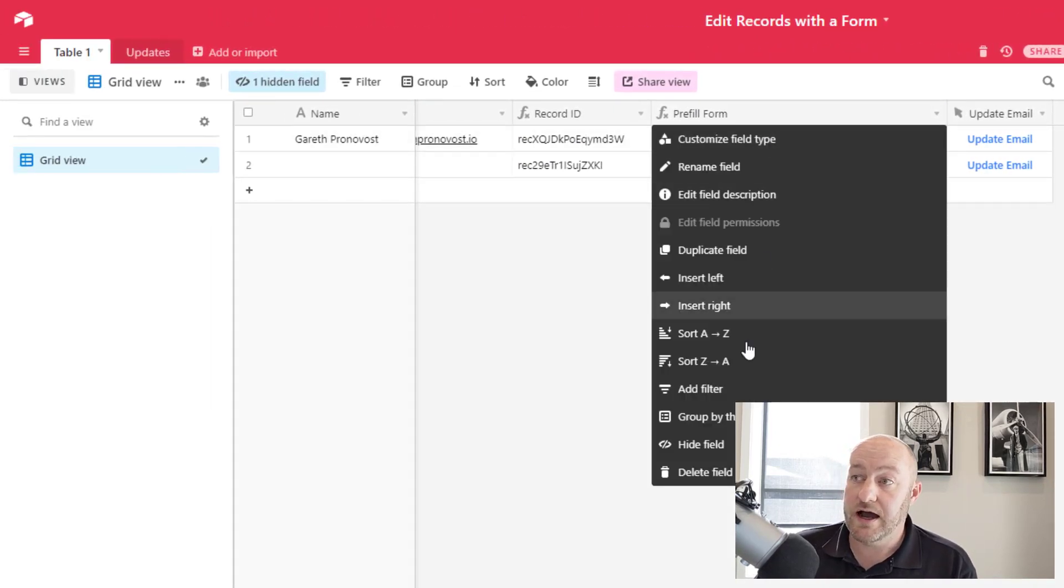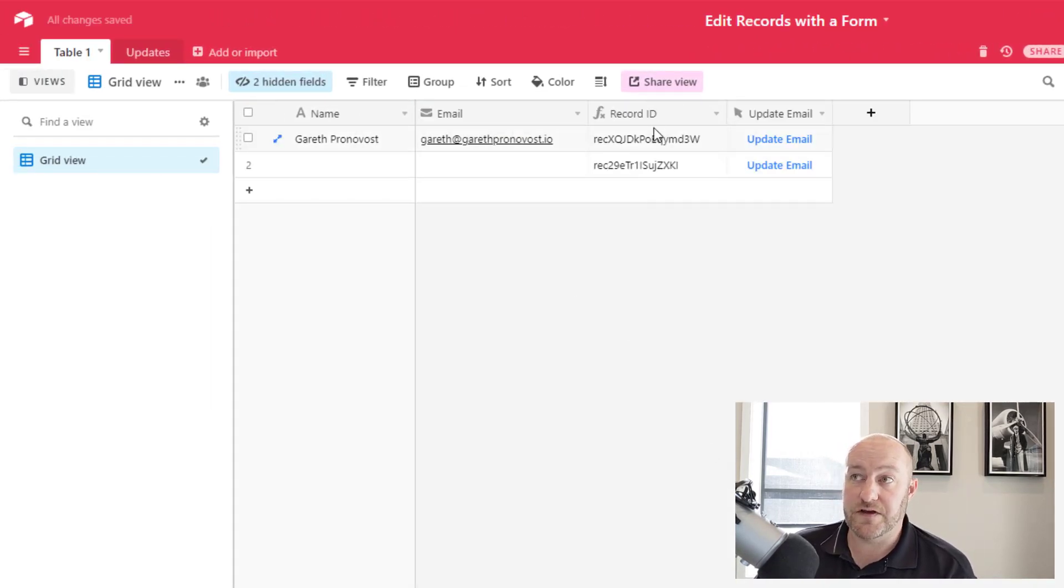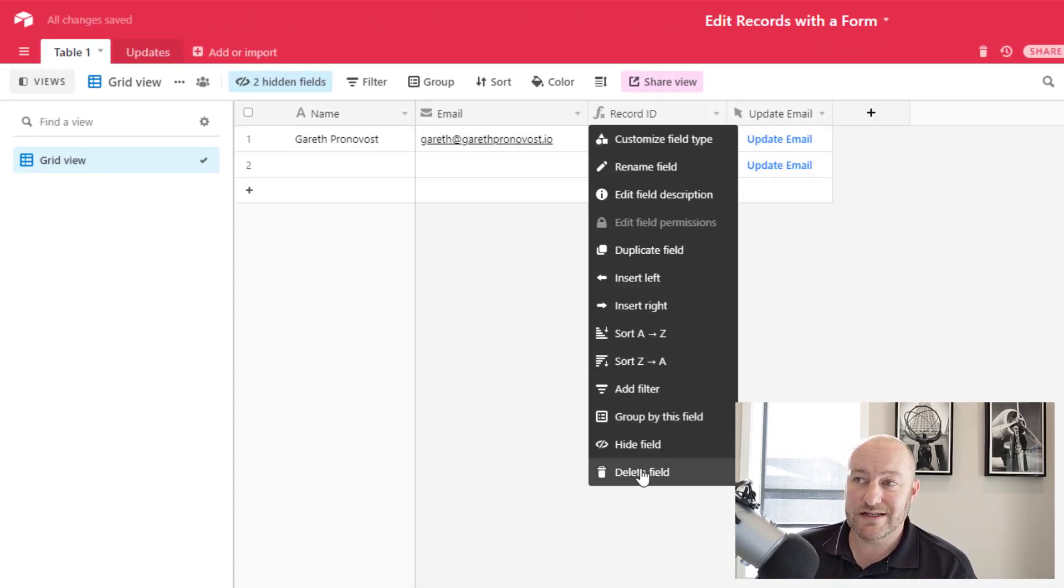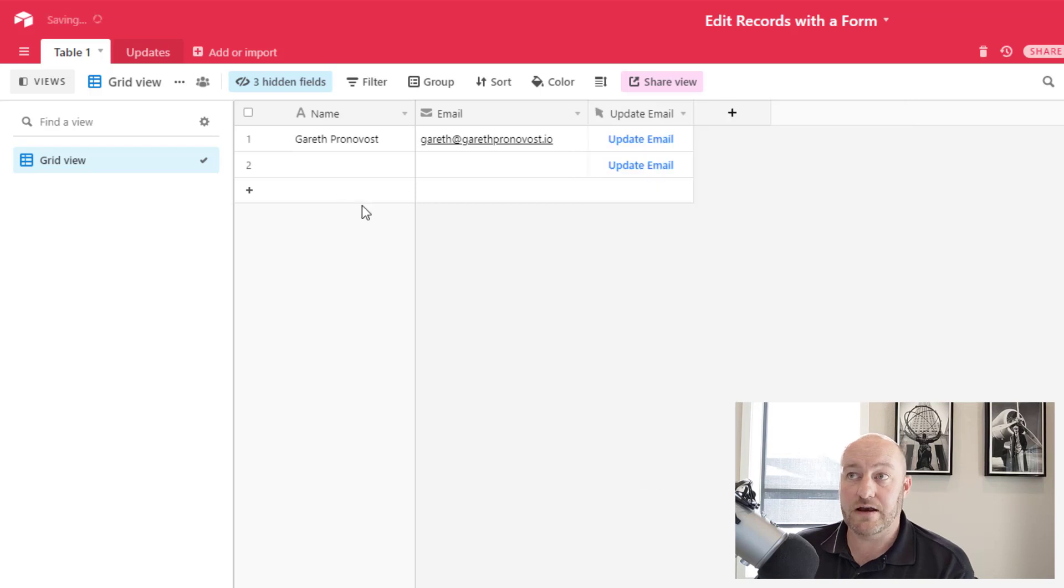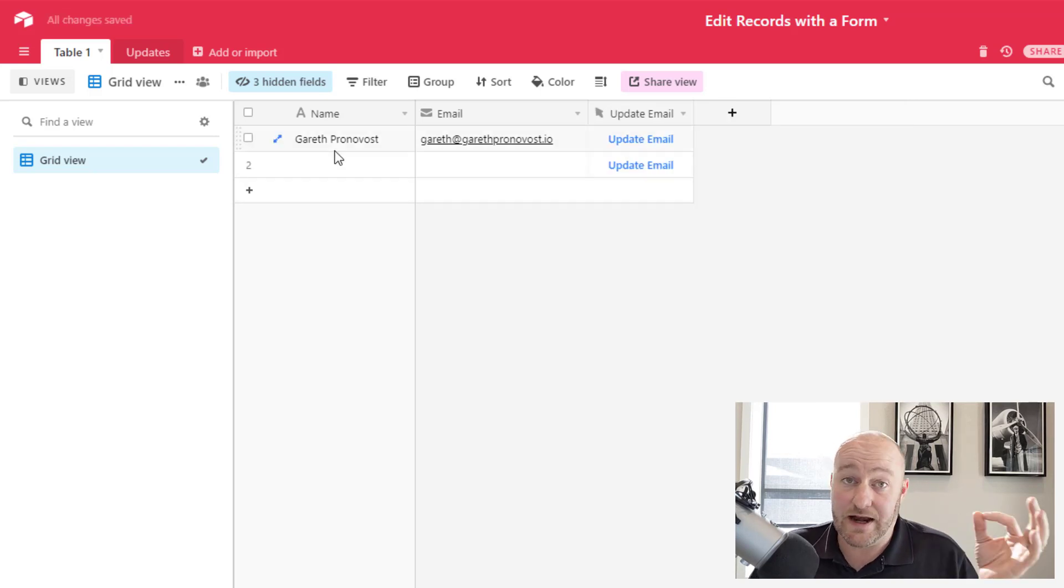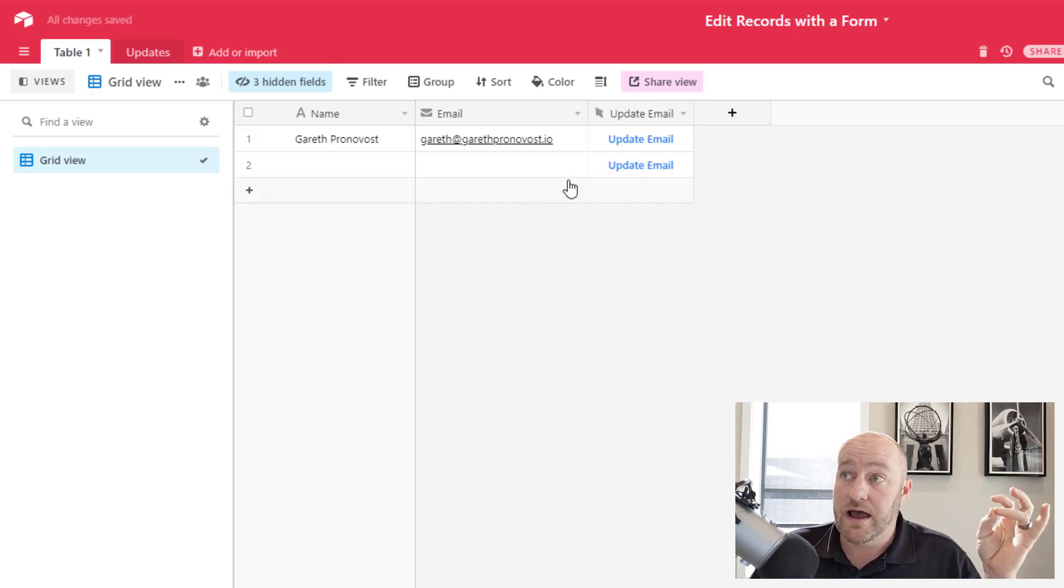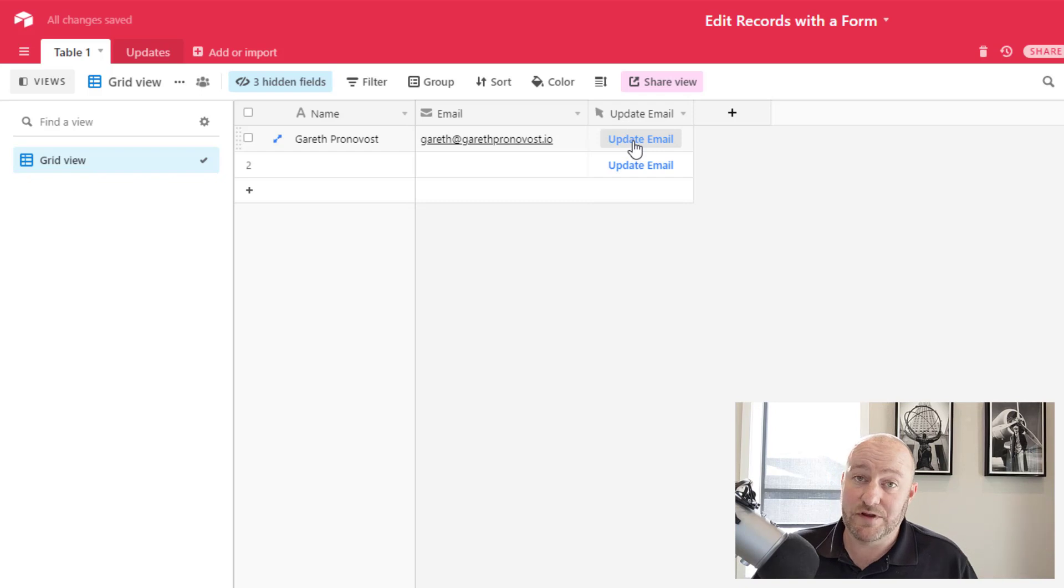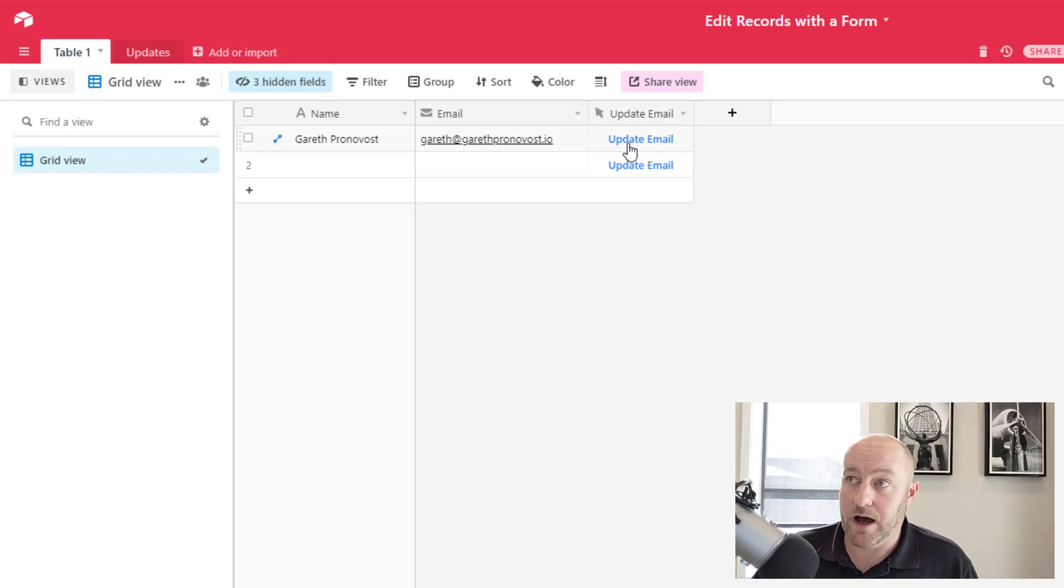We're going to hide all of our extra fields, our record ID, all of that. All we need to see here is in our case, the name, the email, and we built a really fancy email button update the email.